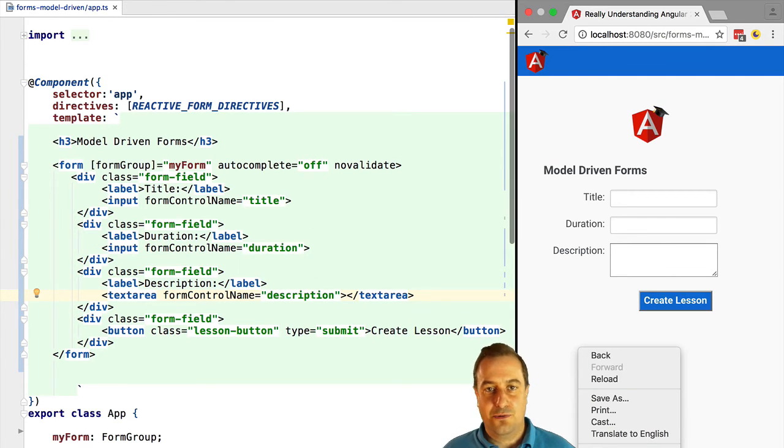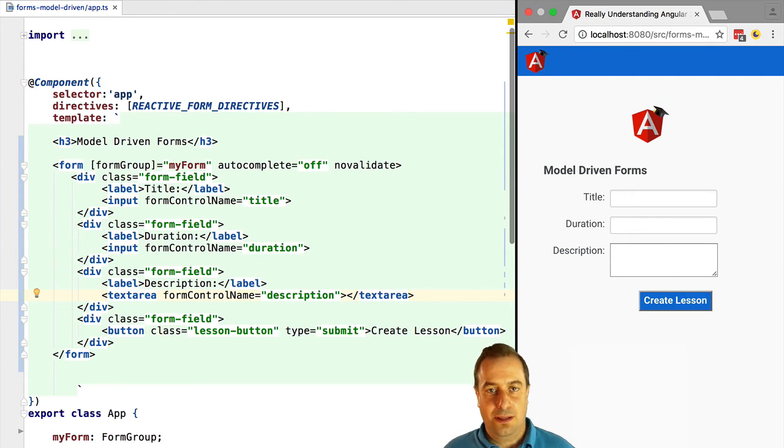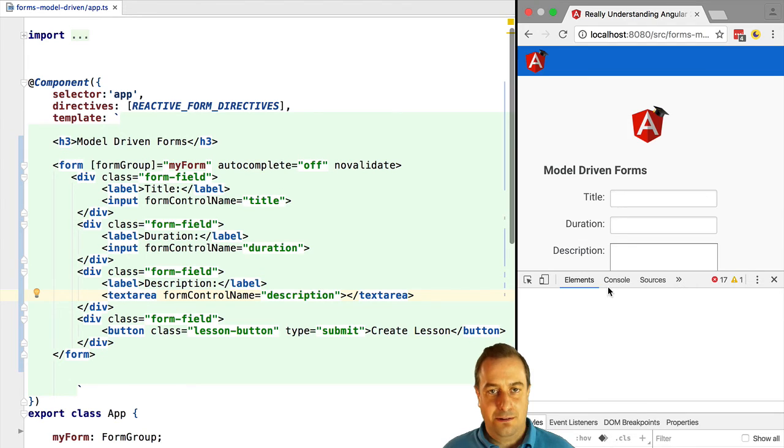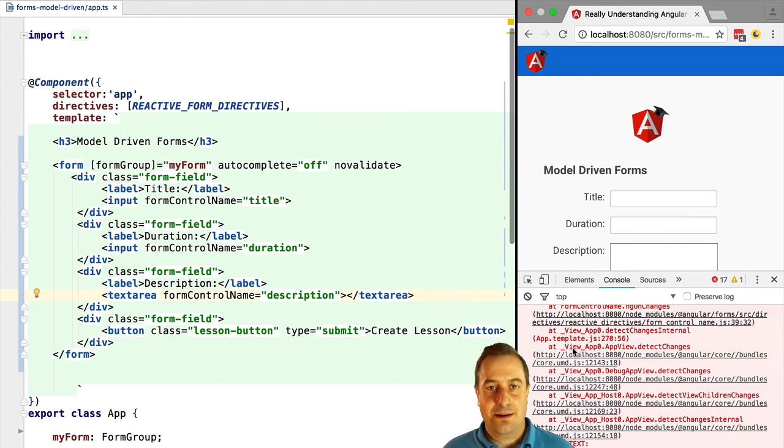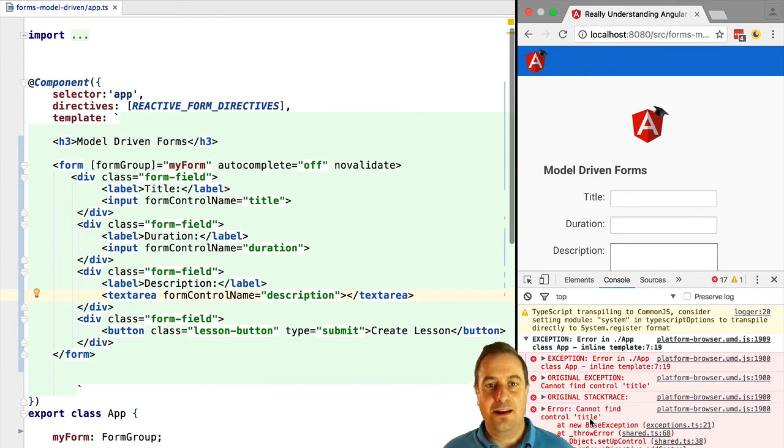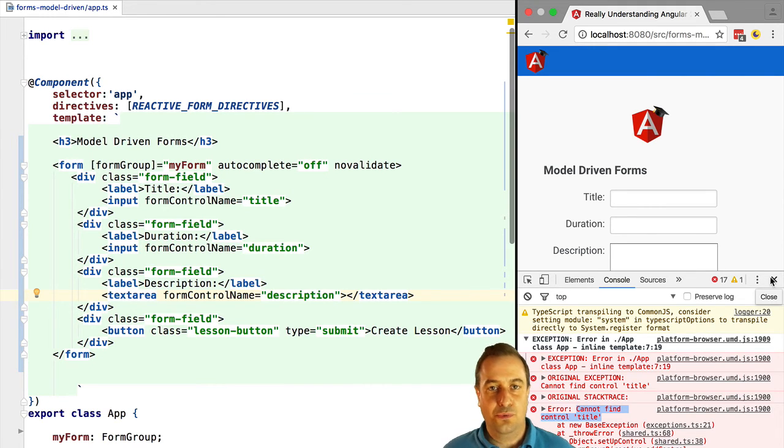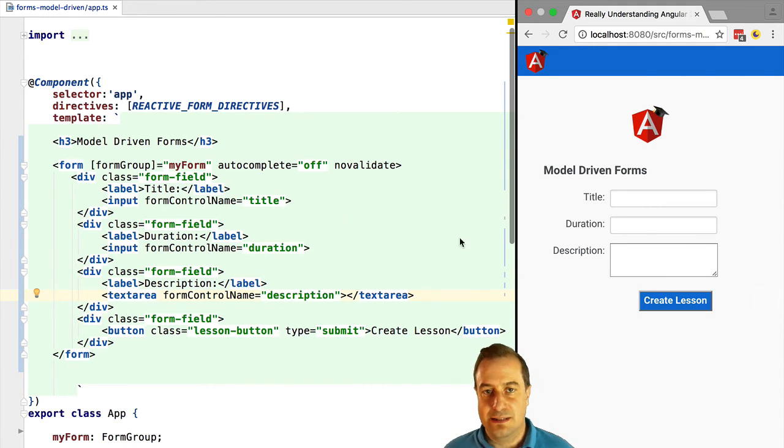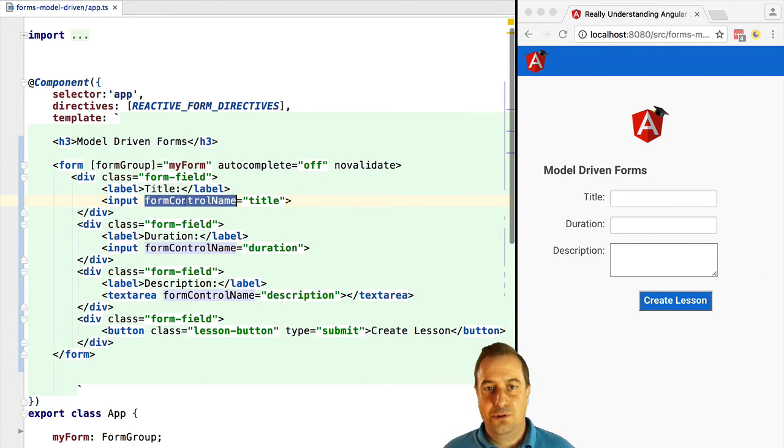Now let's run this. What will happen? Try to guess. Of course we get an error because again this directive is only binding to an existing control that we need to create ourselves. So let's do that.